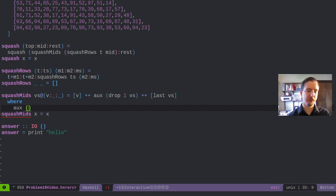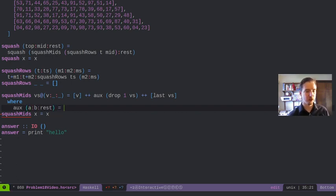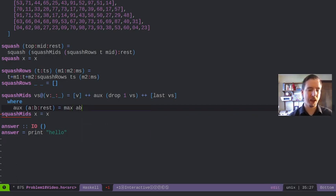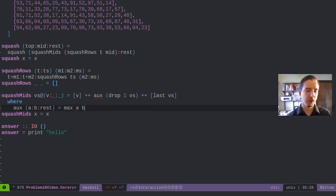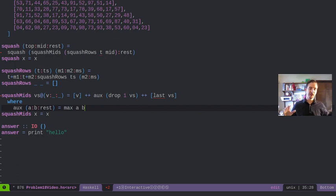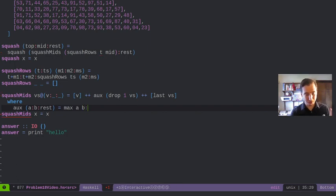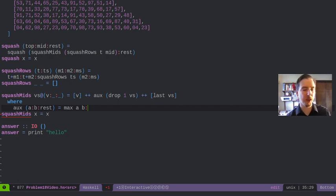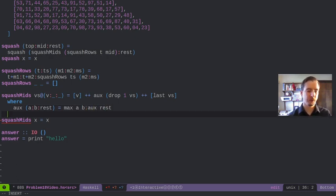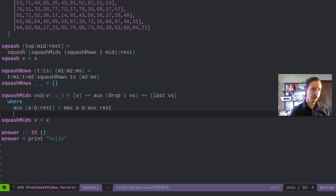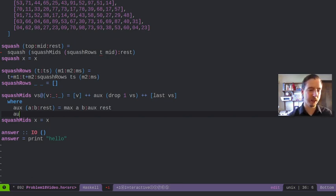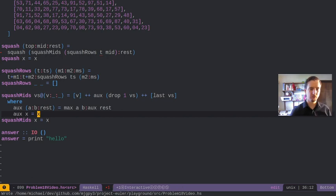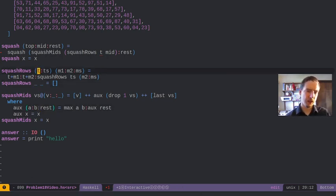We're going to do where aux of squash mids. What does this look like? If we're given a, b, rest, we're going to say max of a, b. The values that come together are only those two. Mids always end up being just pairs next to each other. So we need to skip them and then say aux rest. If we get anything else, that's just x.